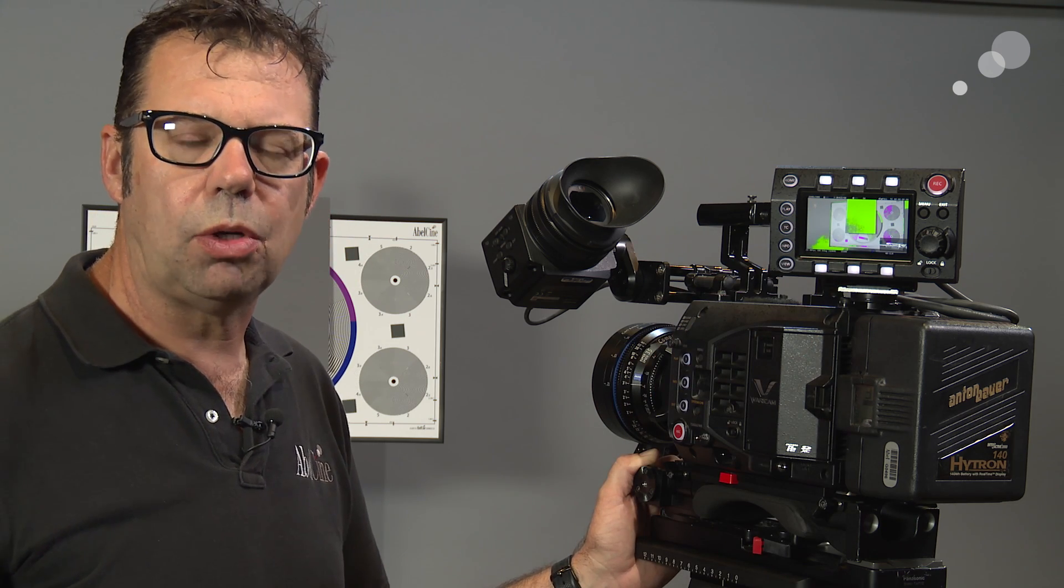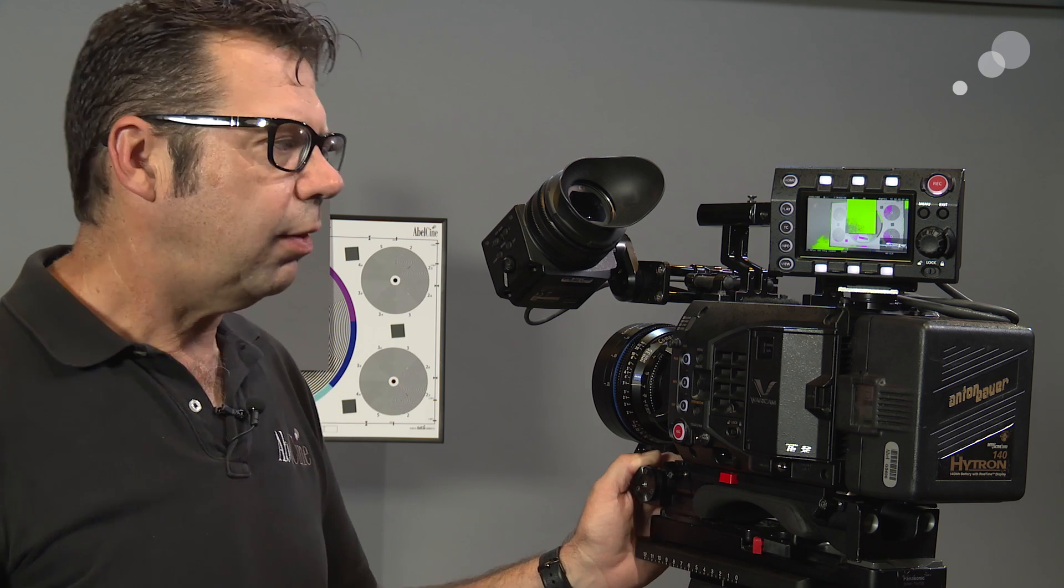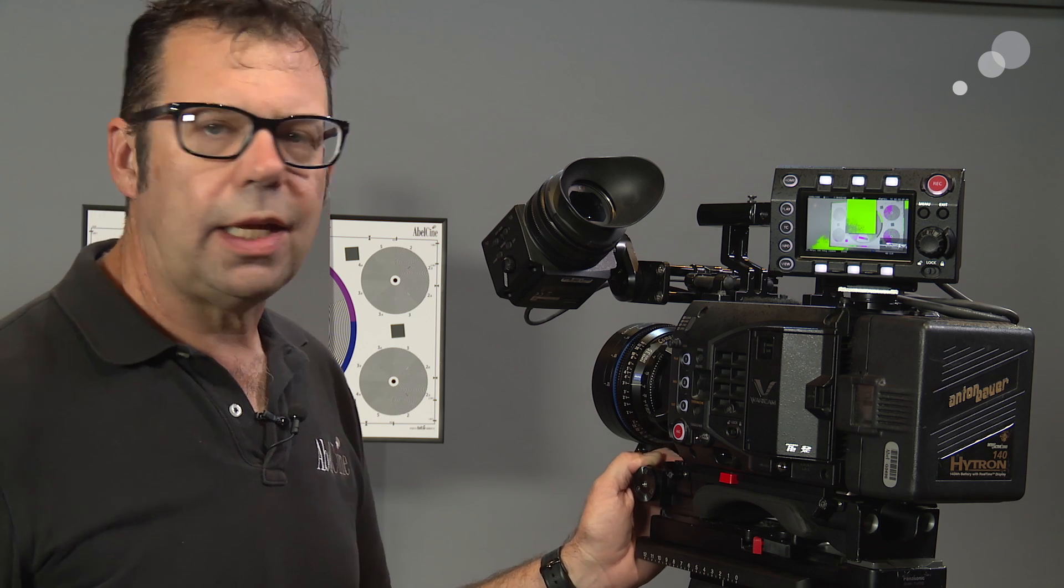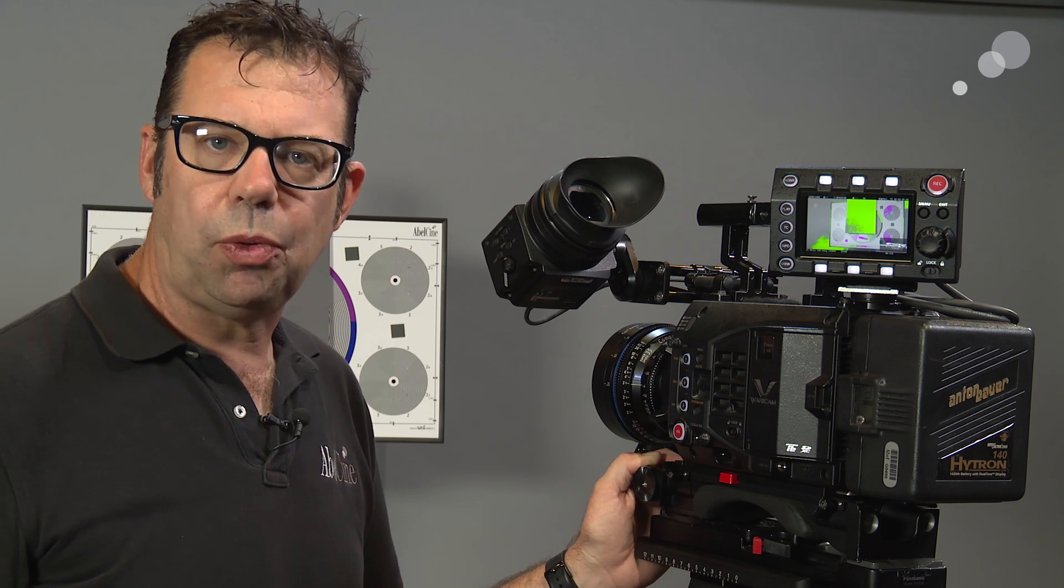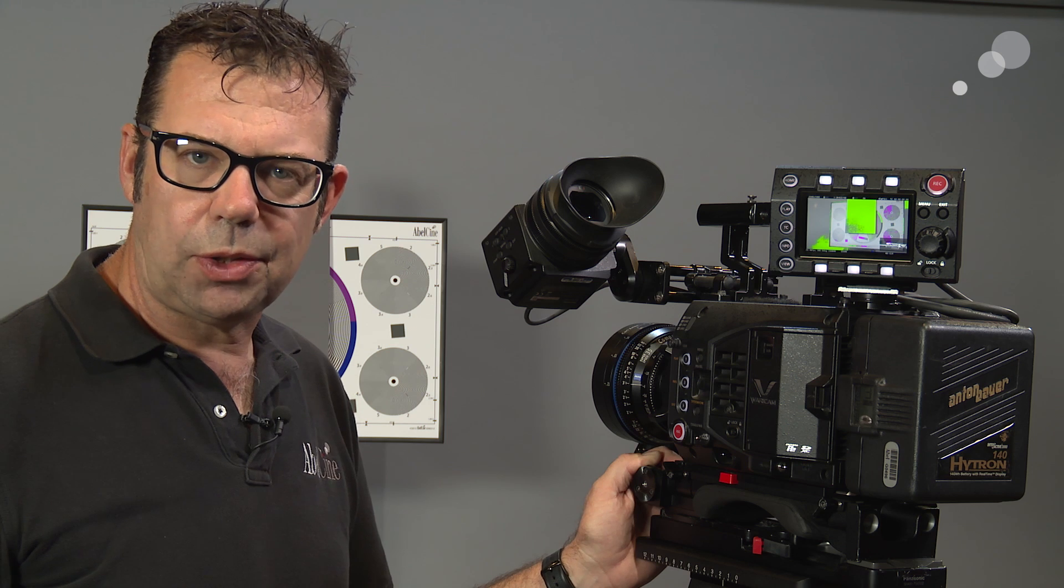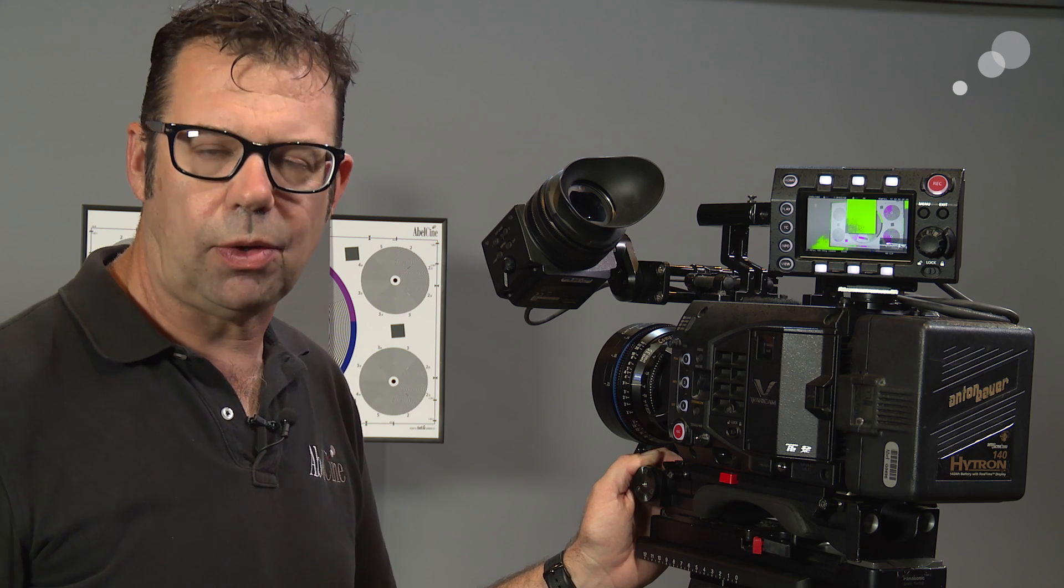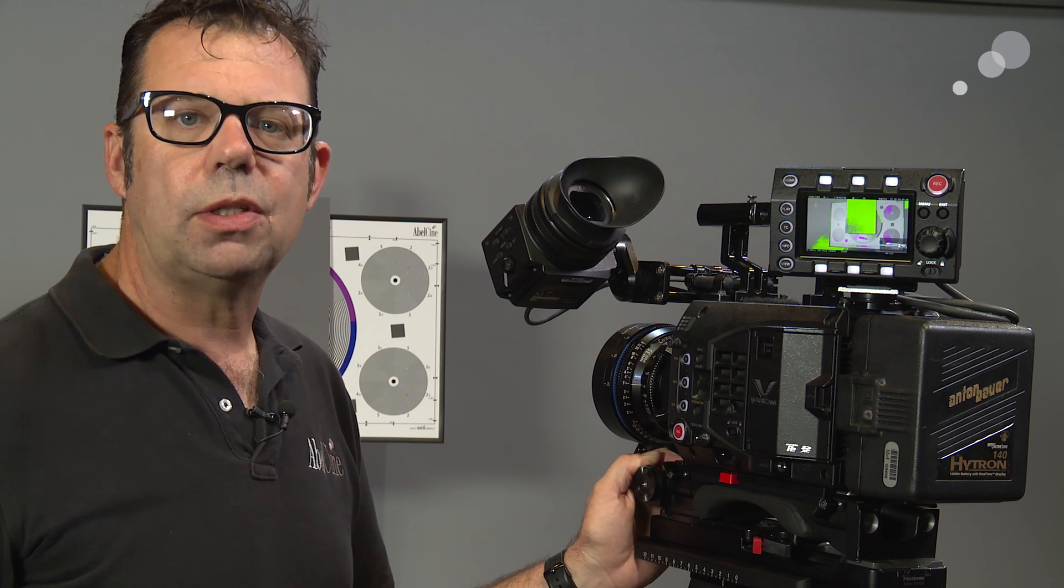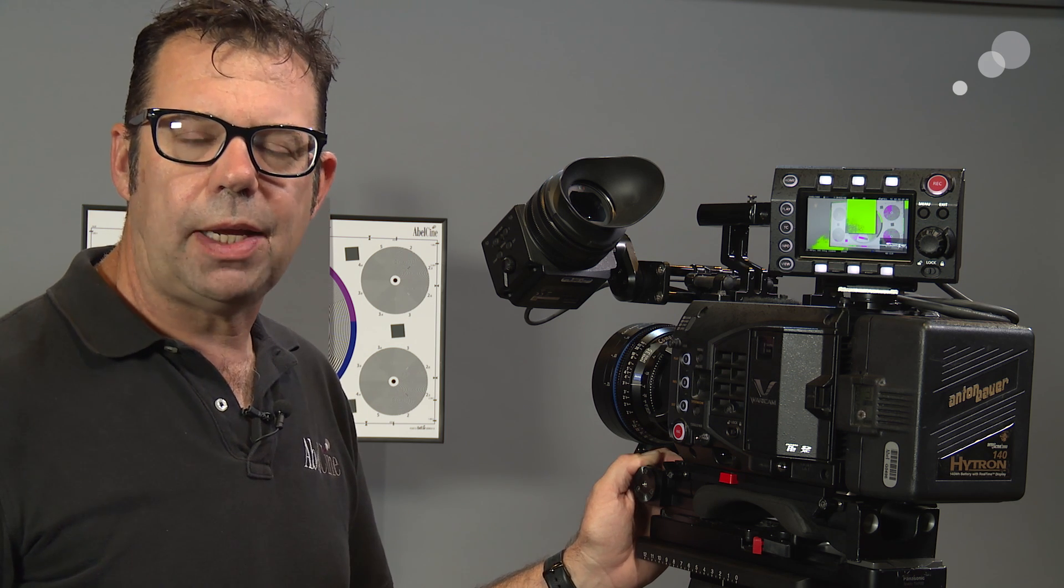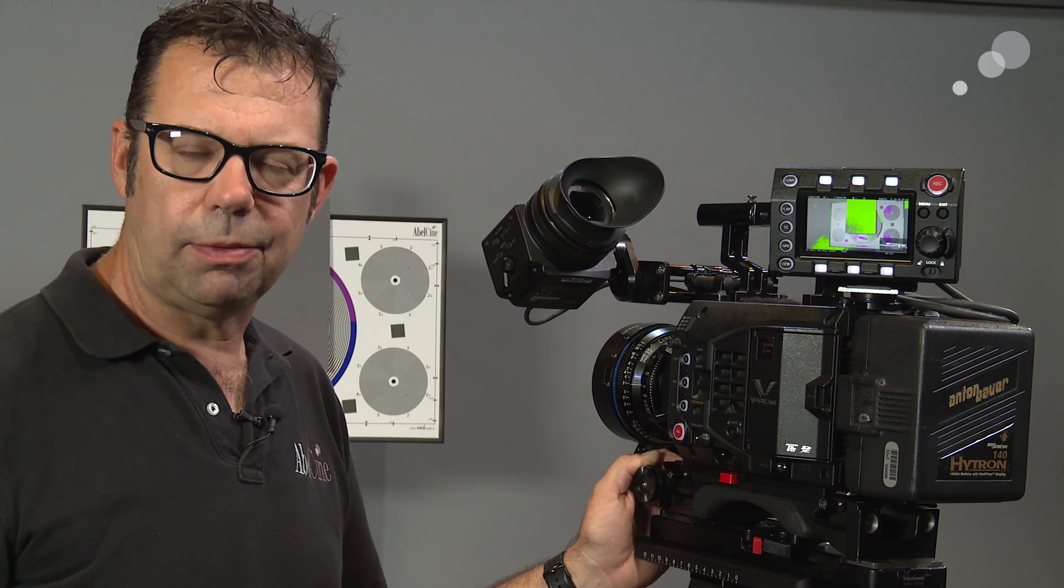And what that is telling us is that now this is the proper exposure for our 18%. Now that's great if we have some reference point for 18% or if we want to just see middle gray but I'm going to do a slightly different setup now so we can see skin tones.